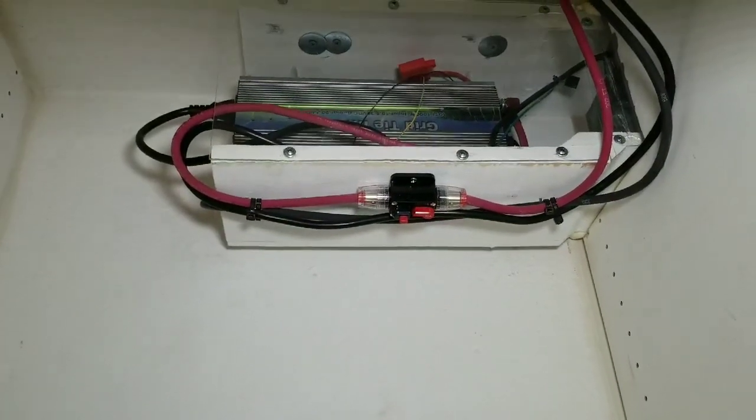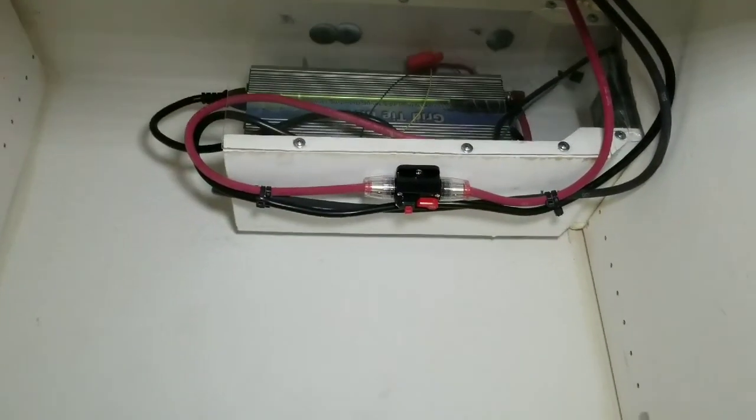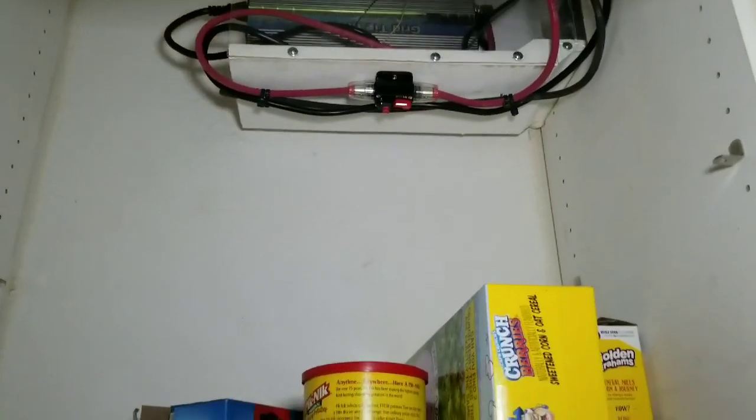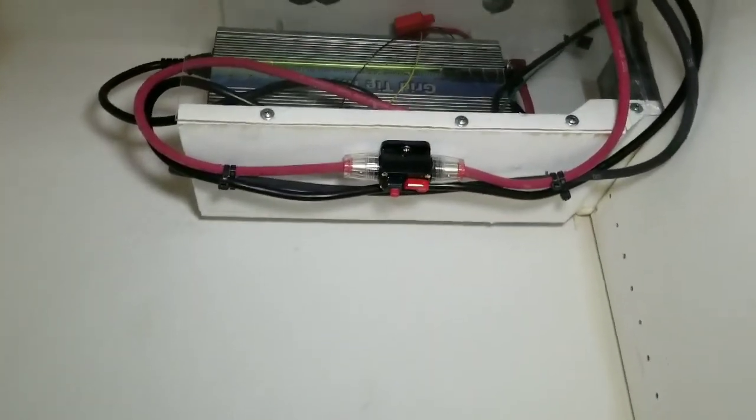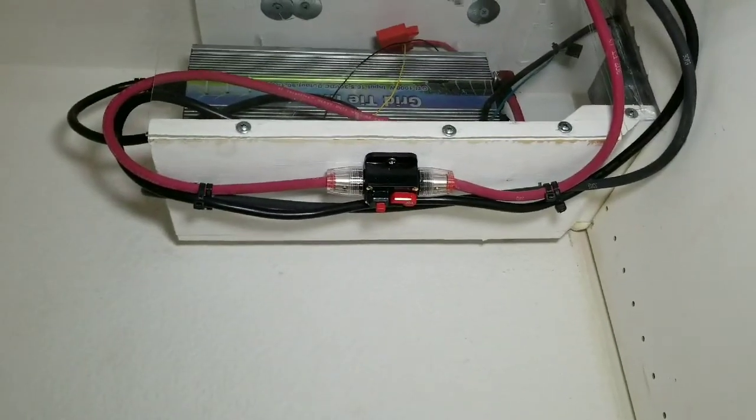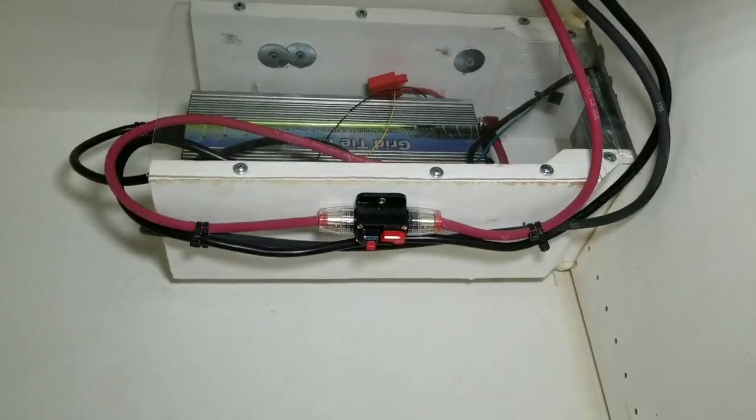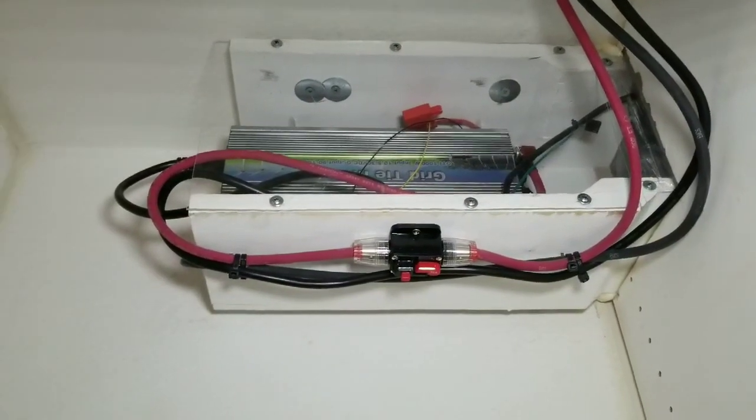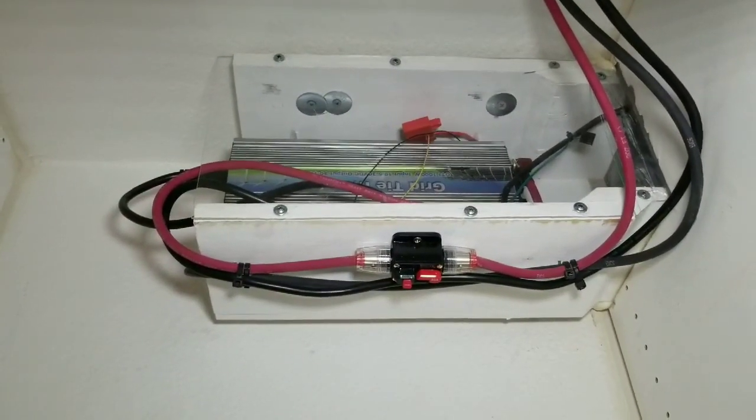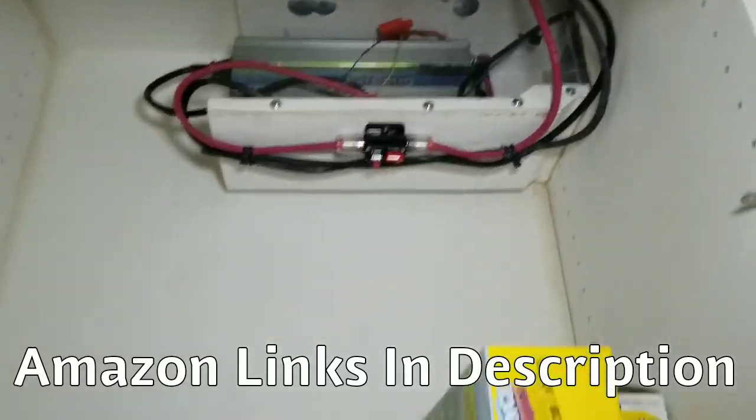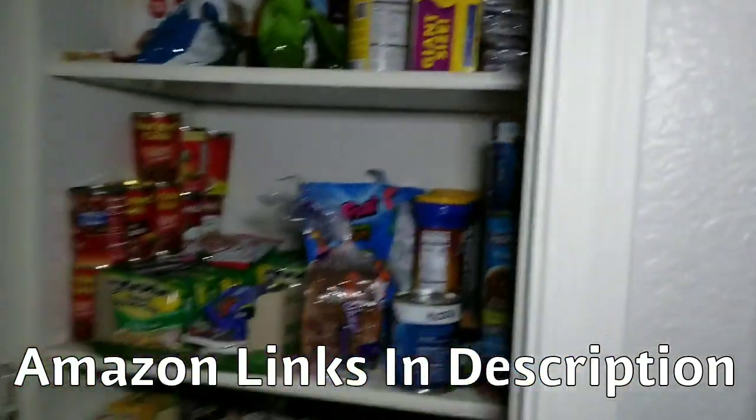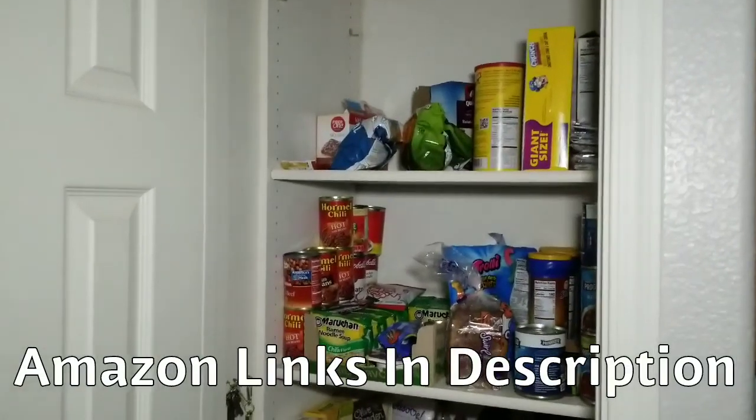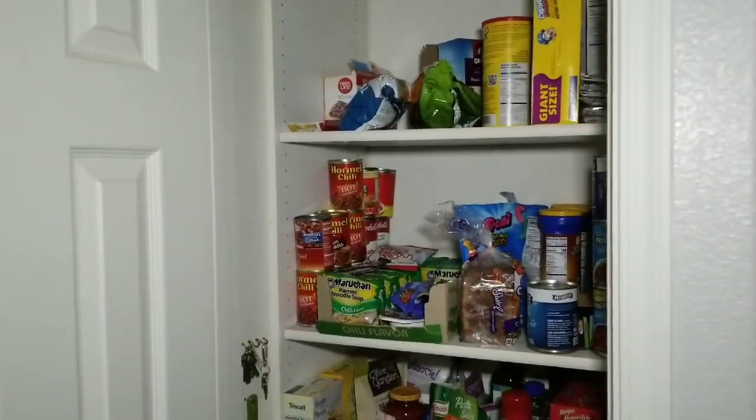But yeah, that's how I did it. That's the grid-tie inverter, I'll include a link below. Also those breakers you can also find on Amazon, same with the six gauge cable you can get that on Amazon as well. I'll include those links below. And don't forget to like, subscribe and share. Why pay someone when I can do it myself?